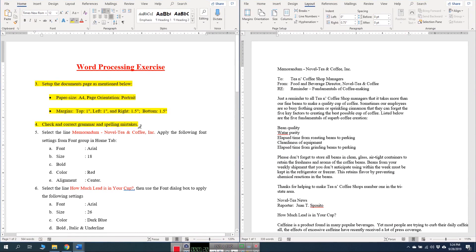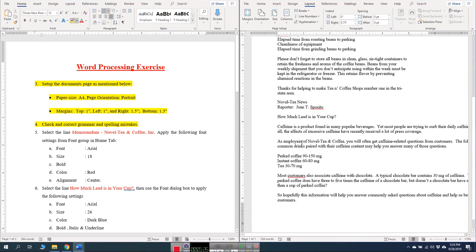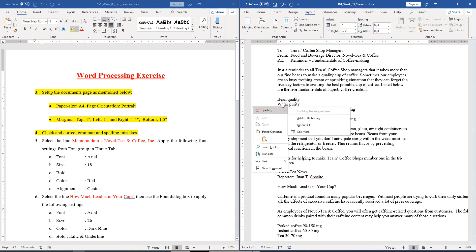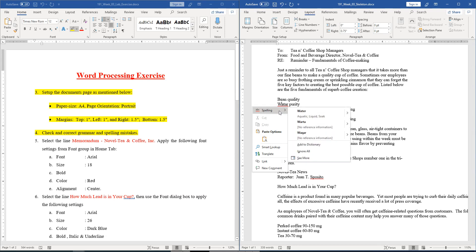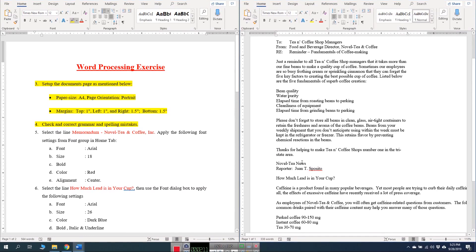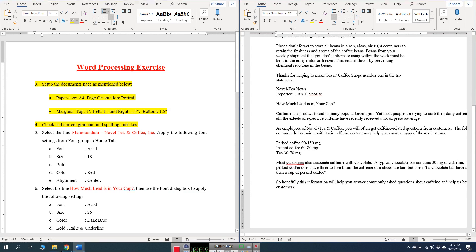Question number four: check and correct grammar and spelling mistakes. As we can see there are some spelling mistakes in our document, for example the spelling of the word 'water'. We can solve it by right-clicking on the word, which will show us different suggestions, so we can choose the right word and change it. There is another mistake 'reporter', but as this is a name we will not change it unless we are sure.